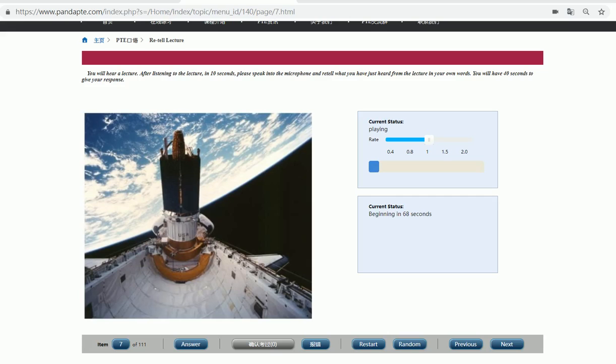We've used it to launch satellites. We've used it to repair satellites in orbit and put them back into orbit. We've used it to capture satellites and bring them back to Earth for repair.